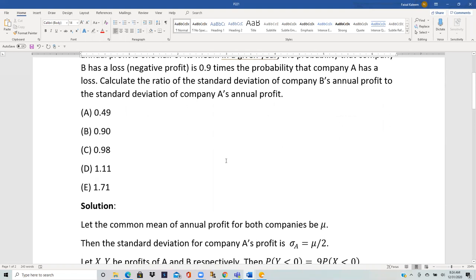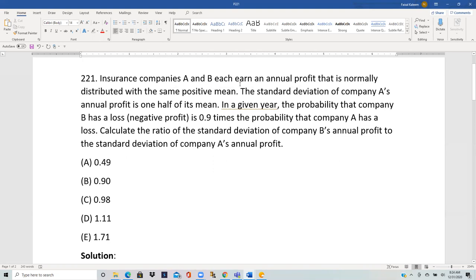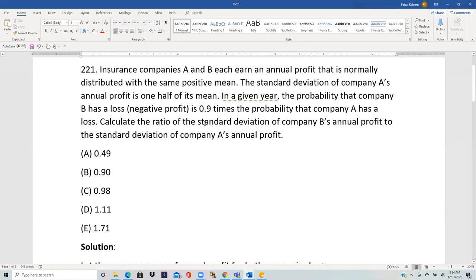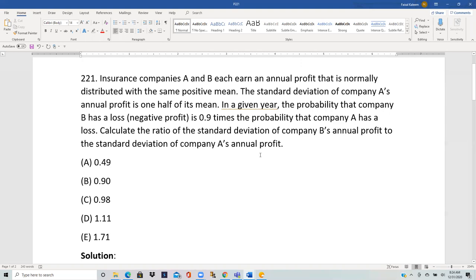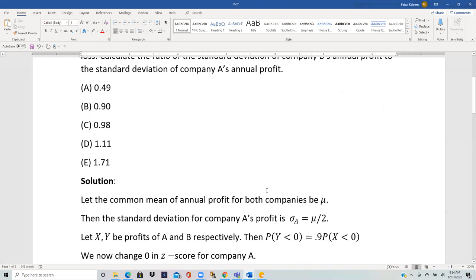They have the same positive mean, so let the mean be μ for both of them. It is mentioned that the standard deviation of A's profit is half of the mean, so sigma A is equal to μ divided by 2.